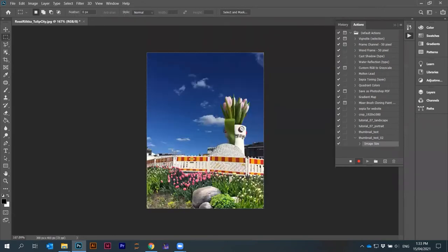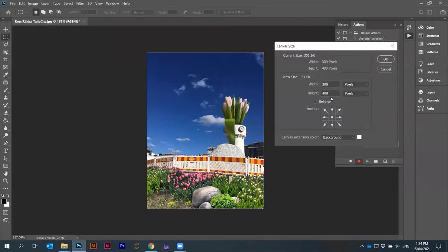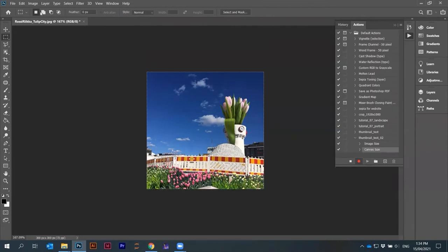I want to make it square. I can go to image again, canvas size. Here I changed the height to 300. Now it will kind of just squeeze it.